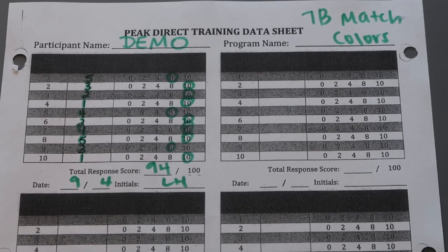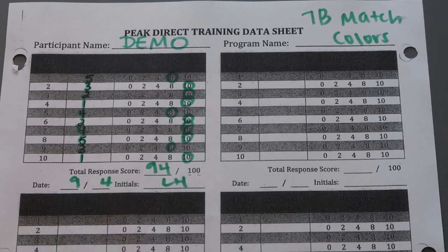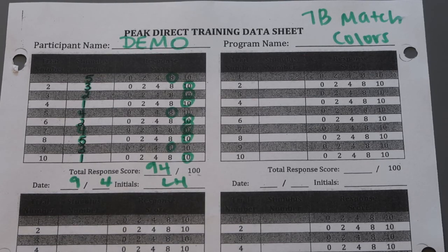All right, go ahead and check your scoring for PEAK direct matching colors 7B.